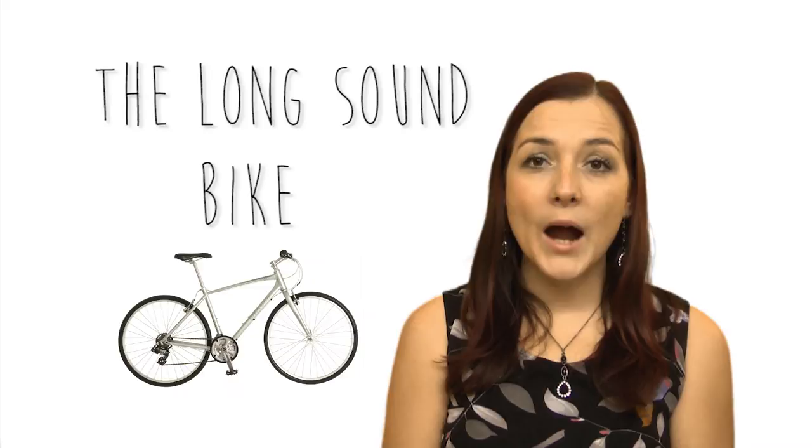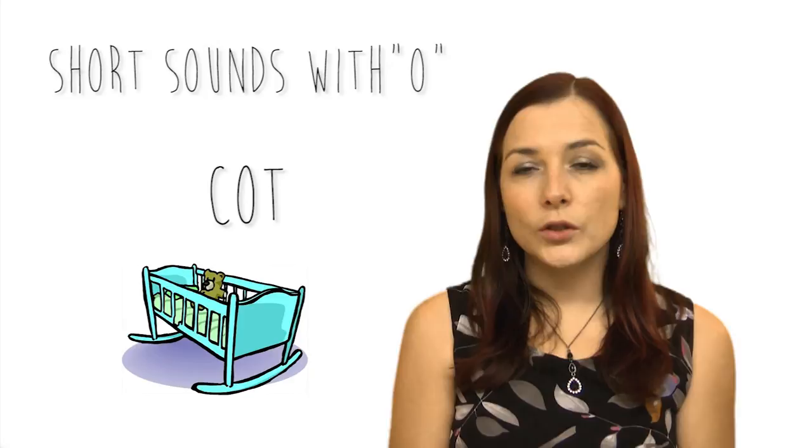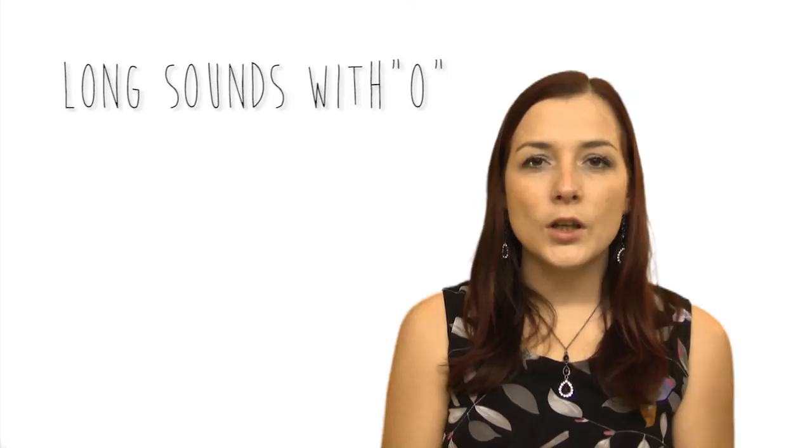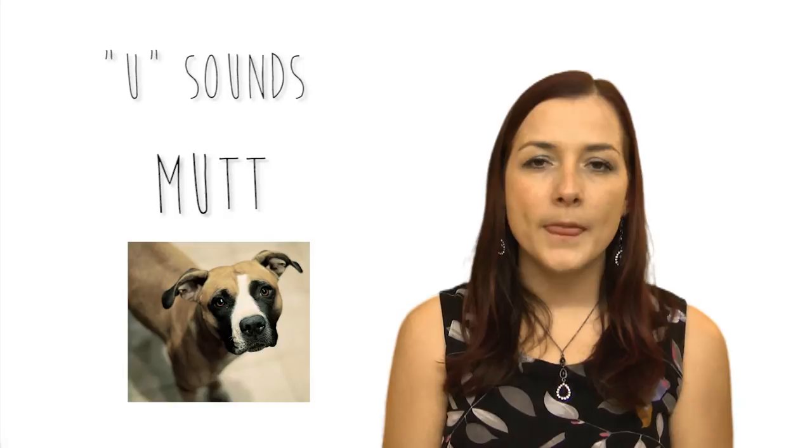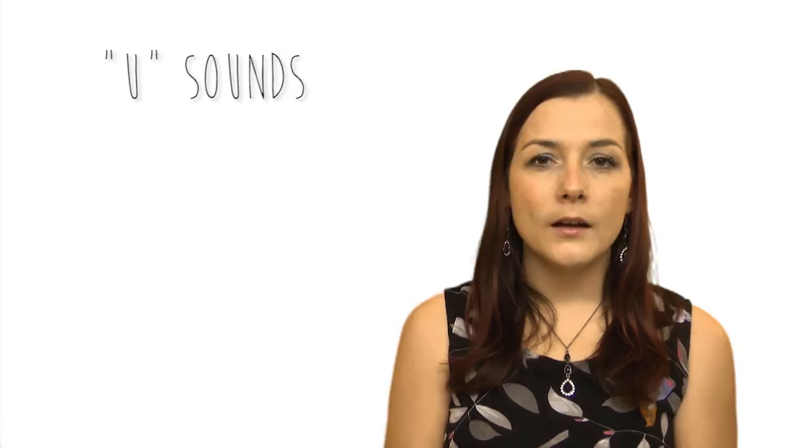Some short words: hit, sit. Long sound: bike, like. Short sound with O: cot, hot, cop. Some long sounds: bone, stone, phone. U sound: mutt, mute. Flute.